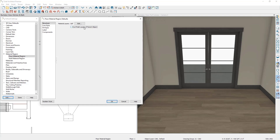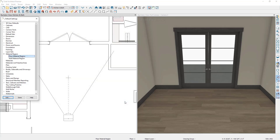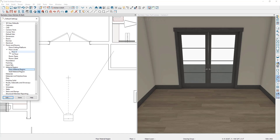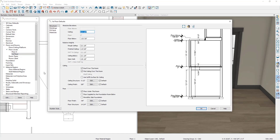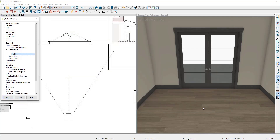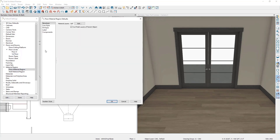When this setting is unchecked, the material region just sits on top of the floor finish. When this setting is checked, the material region cuts through the floor finish and sits on top of the subfloor. If you would like your flooring to be a consistent level throughout the space, you need to make sure the material region layers are the same thickness as your floor finish. Let's check the floor thickness by going to Floors and Rooms, Floor Levels, and double clicking on First Floor — the floor finish is 7/8 of an inch thick.